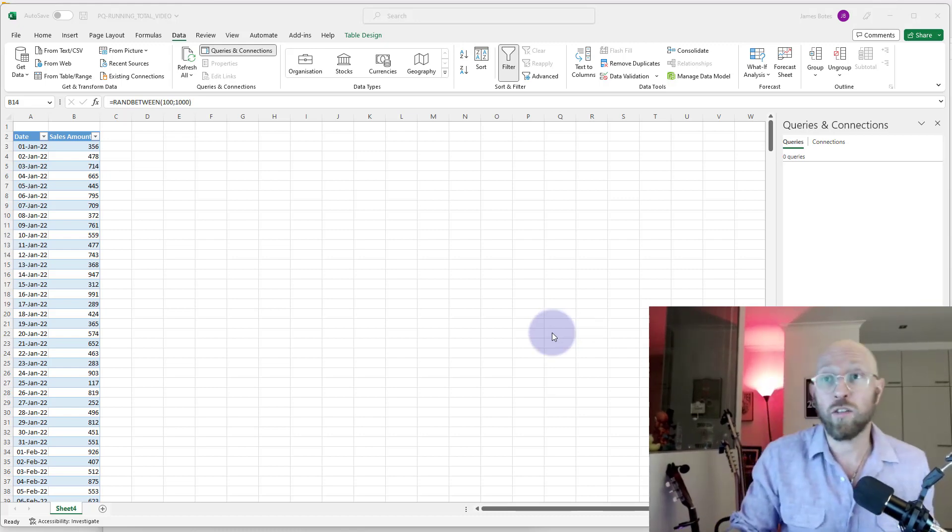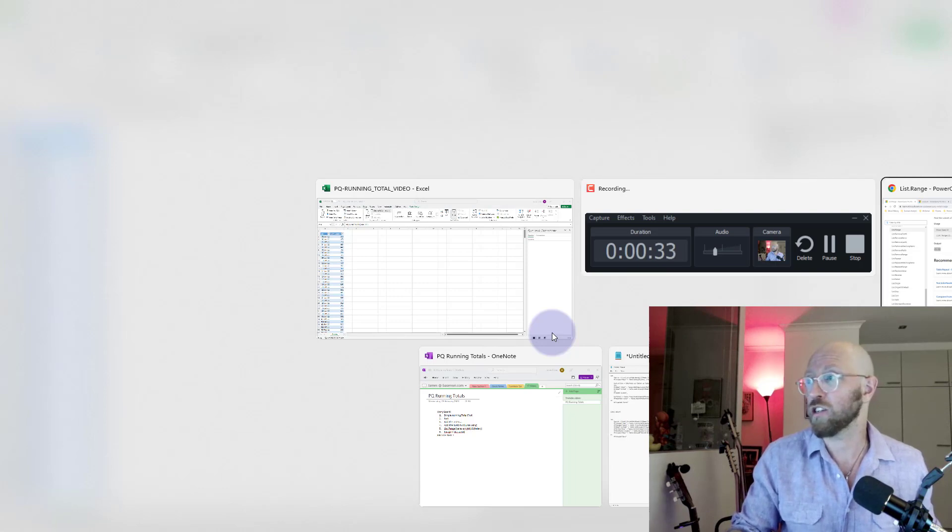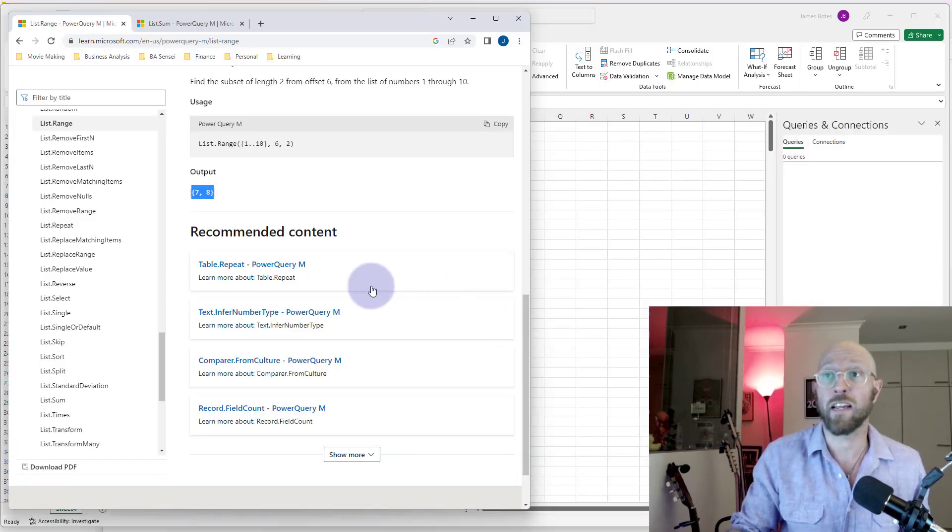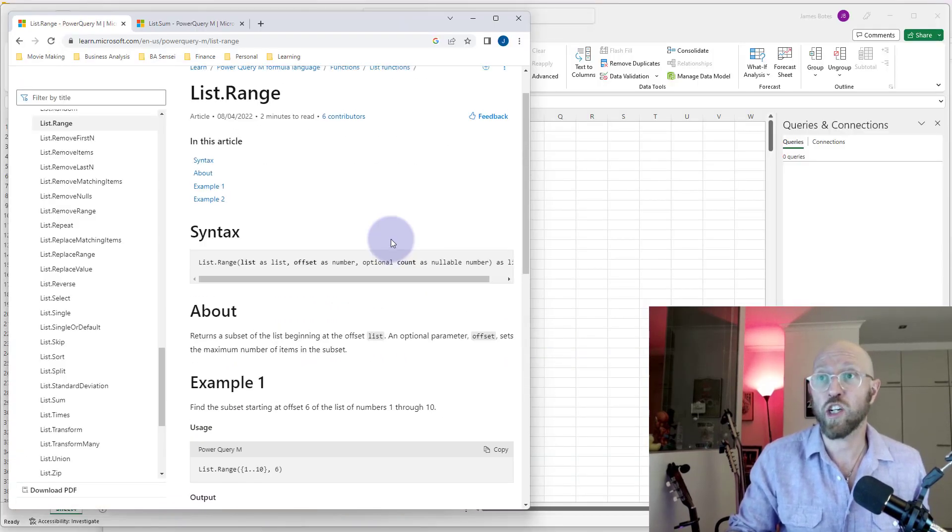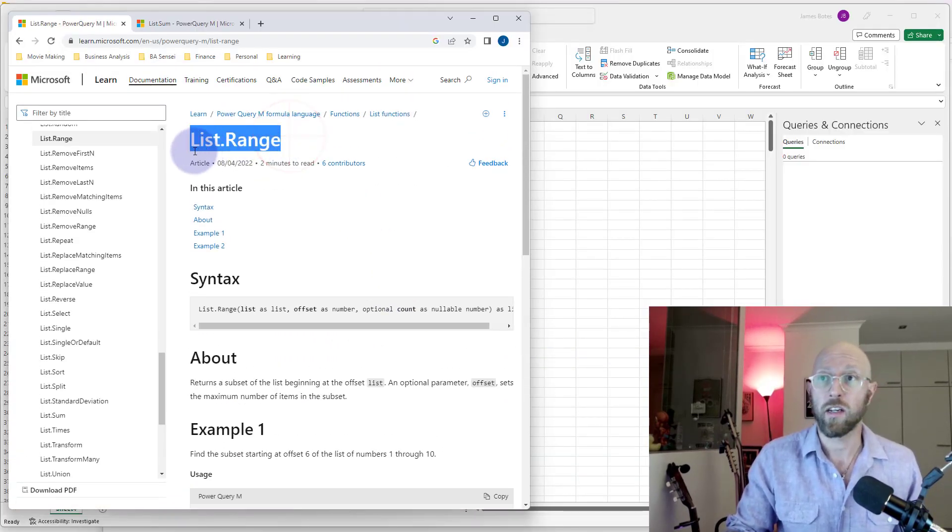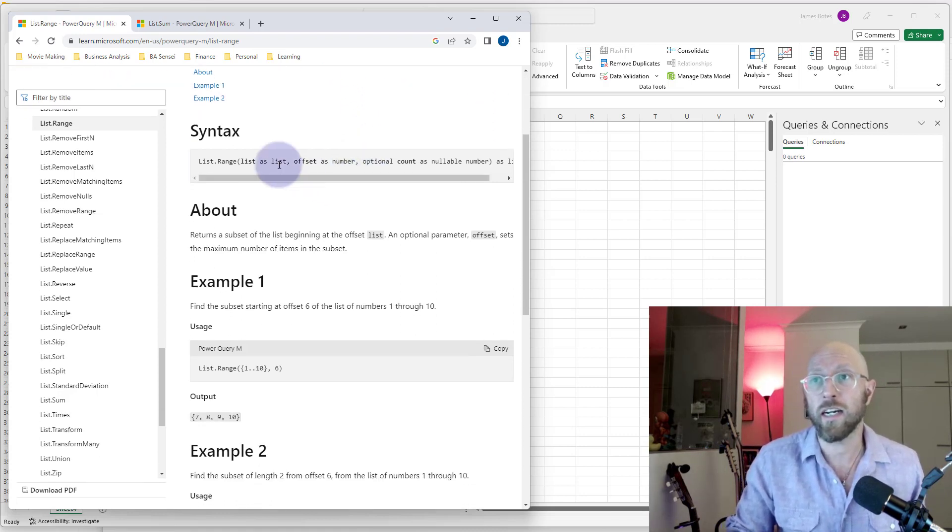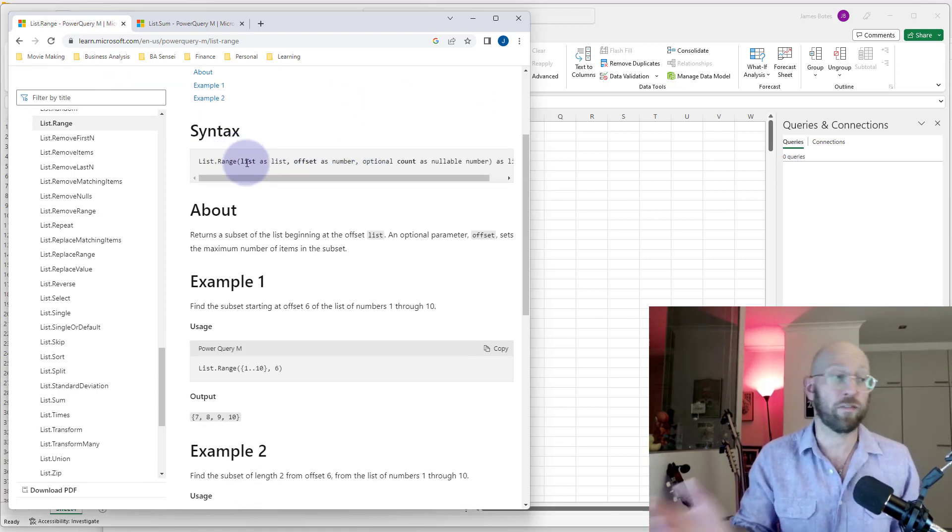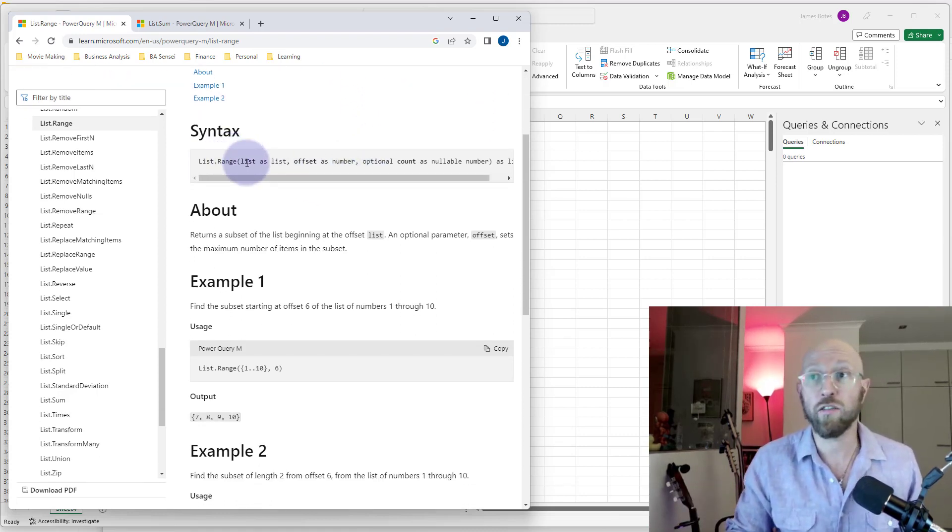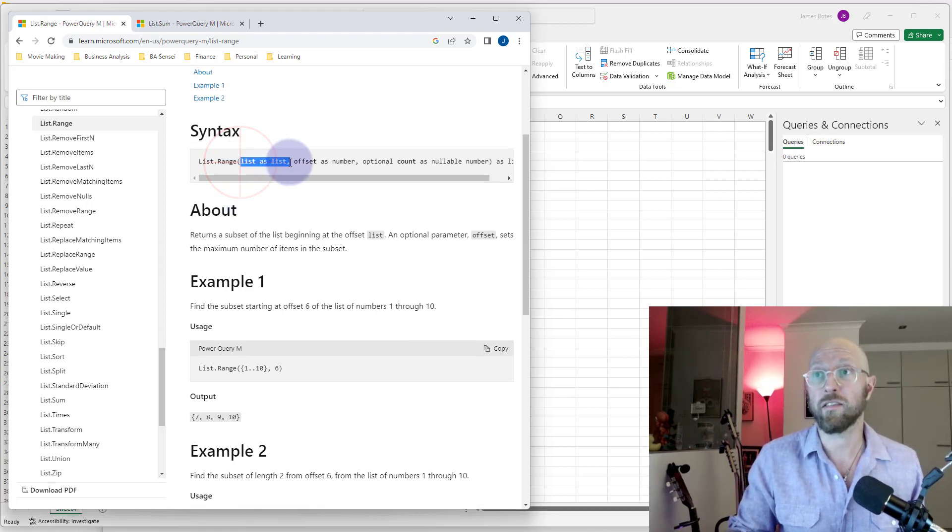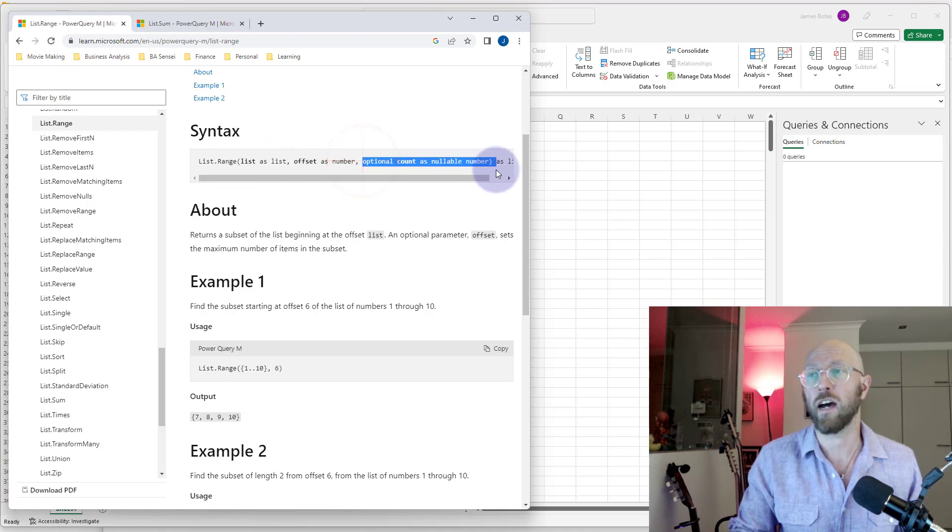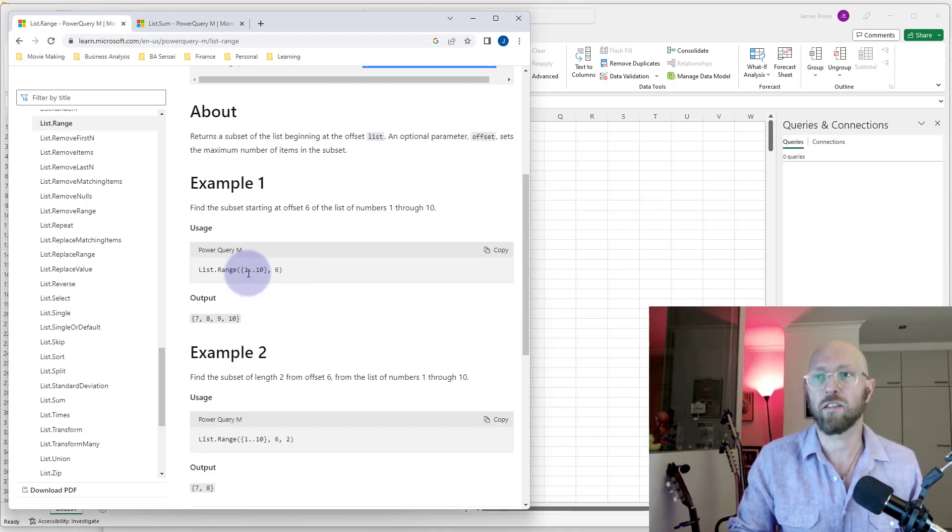The function we're going to use—we're going to be looking at a list function. Lists are amazing. This function is the list.range function. It returns a list of values. The parameters are: we take a list as an input, offset, and optional is the count. Okay, how do we use that?